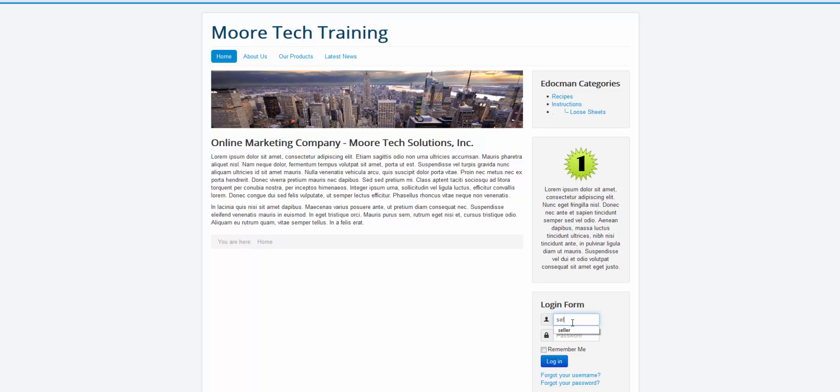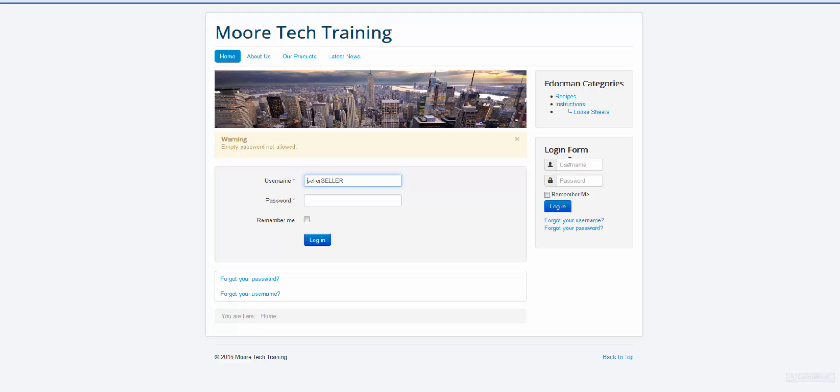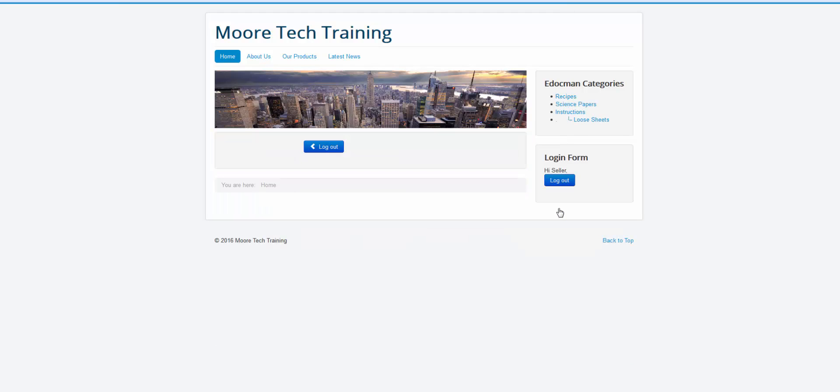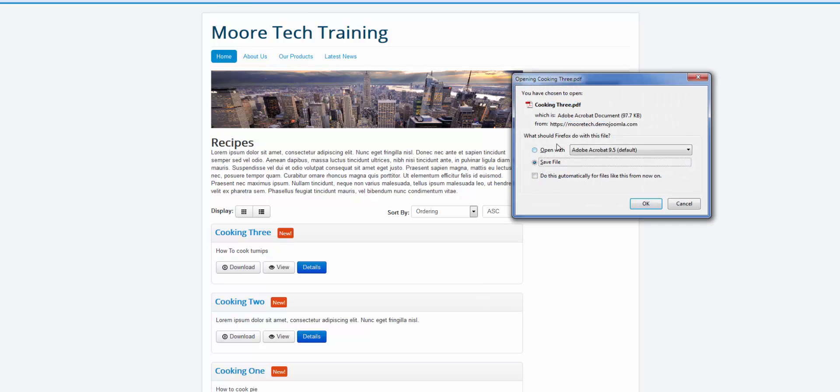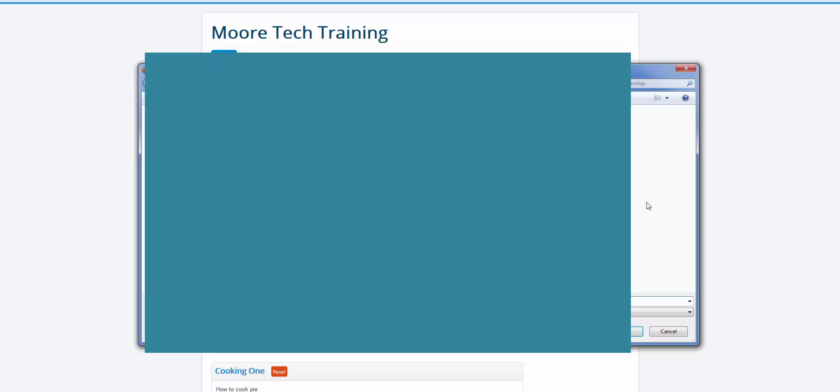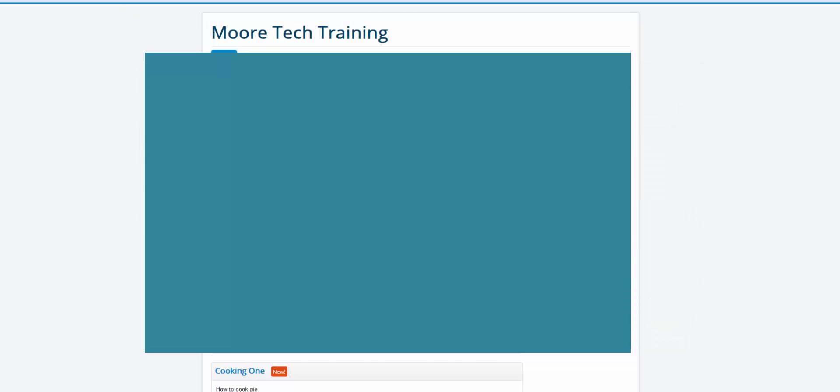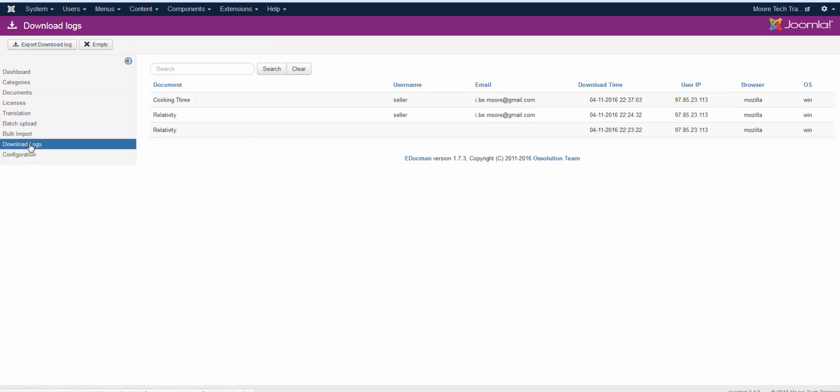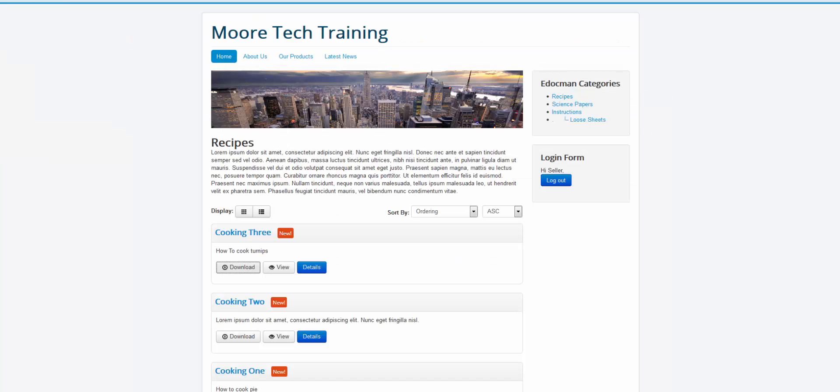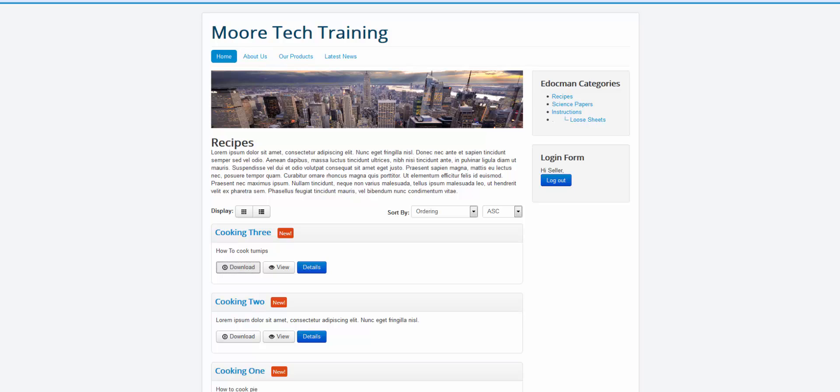I'm going to log in now. I'm going to log in correctly hopefully next time. And you can see now that I've logged in, all of those categories are displaying for me. If I click on recipes and I click on download and I save that file and I go to the back end and I click on download logs, it's going to show me that I had downloaded cooking 3 which I just downloaded because I'm logged in.